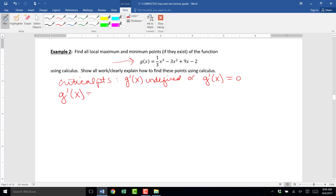So g prime of x — for one-third x to the third, when we drop down the 3, we take one-third times 3 and get 1, and we have x raised to the 3 minus 1, which is 2. So the derivative of one-third x to the third is x squared, minus derivative of 3x squared — we drop down the 2 out front and get 6x — plus the derivative of 9x, which is just 9.